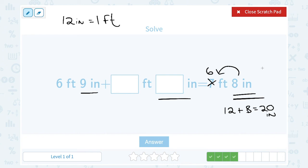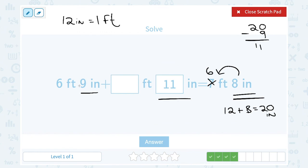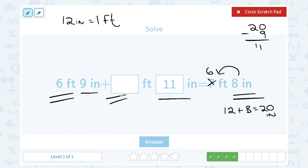Nine inches plus what gives me 20? You could work backwards and subtract: 20 minus 9 leaves me with 11. So it must have been 11 inches. Now for the feet: 6 feet plus what? Remember, one of those feet came from being over 12 inches — rounding up to become the next foot. So whatever the 6 feet I started with plus whatever this value gives me must have equaled 6 feet before the extra inches added one more to become 7. Six plus what gives me 6? That had to be 0 feet.